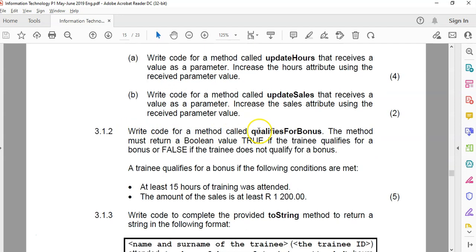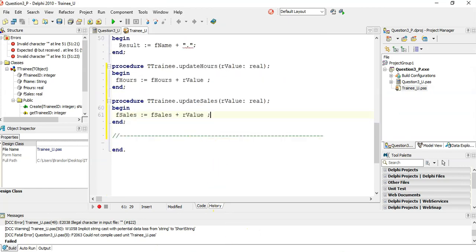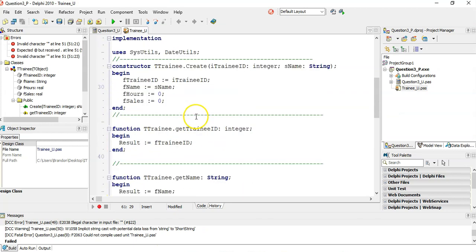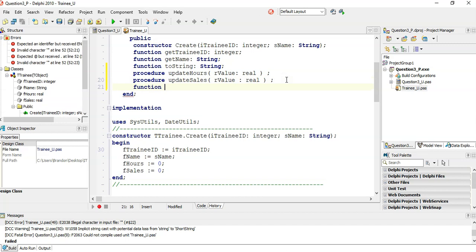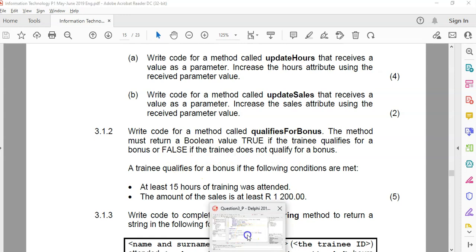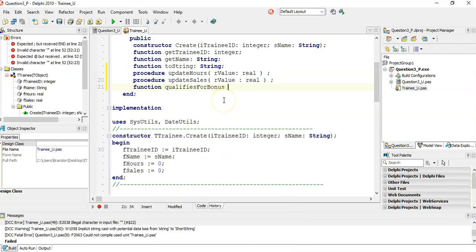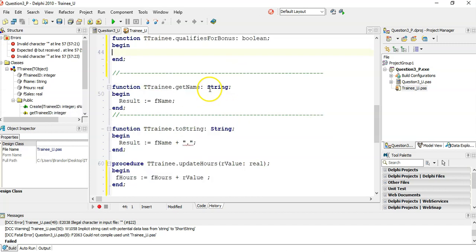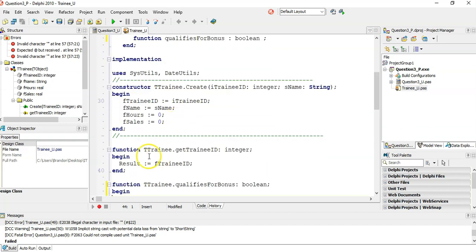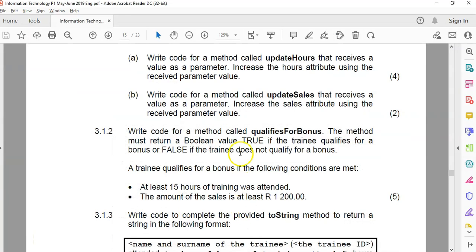Write code for the method called QualifiesForBonus. This must return a Boolean. It returns a Boolean, so this is a function. Straight away, let's go write that declaration. QualifiesForBonus. So we're going to go over the top here. Function QualifiesForBonus. Does it say about anything that's coming in? That returns true or false. It doesn't need any parameter coming in. So there's no values coming in. It's just a function that returns a Boolean. Again, Control-Shift-C. I have a feeling we're just going to be using the values over here to determine if it's true or false. There's my QualifiesForBonus that returns a Boolean.